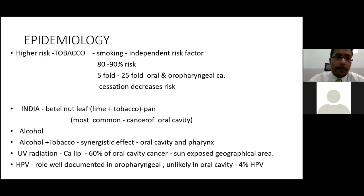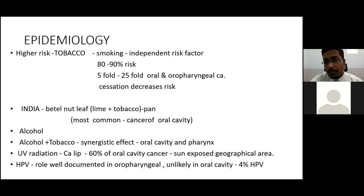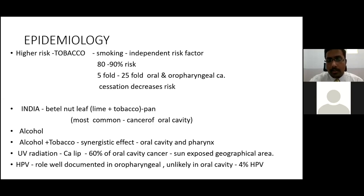Coming to the epidemiology, here we have different kinds of exposure. The environmental exposure with tobacco carcinogens forms the higher risk. Smoking acts as an independent factor causing 80–90% of risk. Tobacco smoking raises the risk of malignancy in oral and oropharyngeal carcinoma from 5-fold to 25-fold. Cessation decreases the risk. In India, the betel nut leaf combined with lime and tobacco, known as paan, is the most common cause of oral cavity cancer.